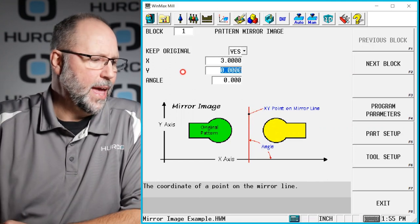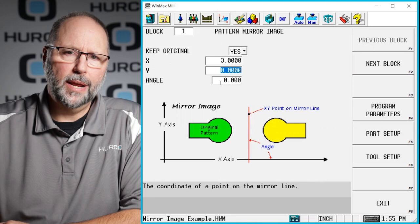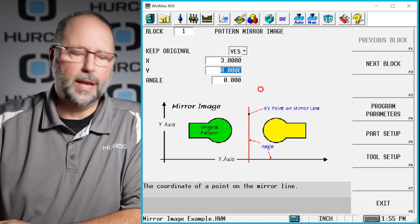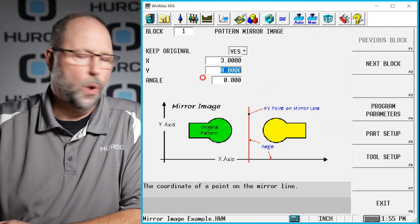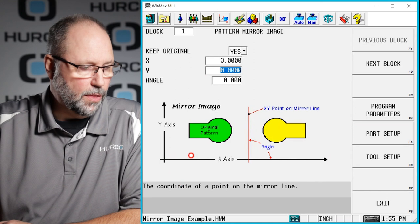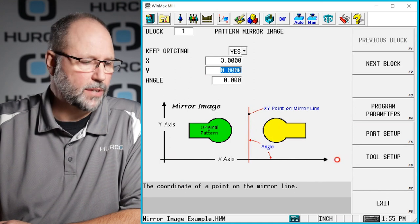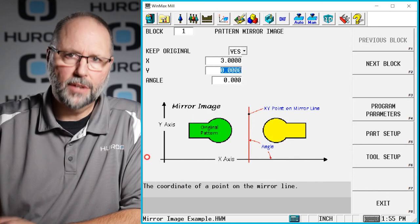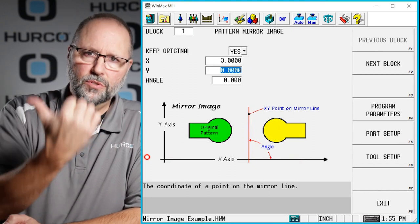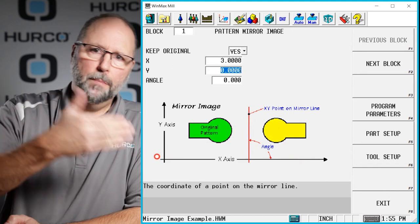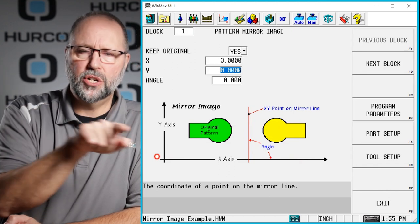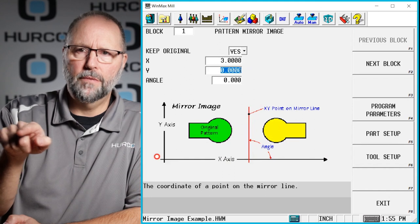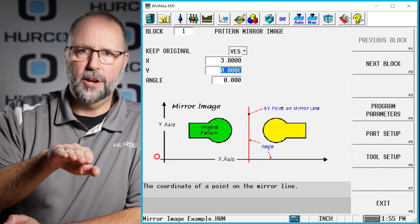The angle is going to be determining how our mirror is placed. Zero degrees and 180 are going to be pointing this way, the positive direction of the X or the negative direction of the X. Or if you think of our programming compass, zero degrees is at three o'clock, 180 would be at nine o'clock. And that would be how we position the mirror for zero or 180 degrees.